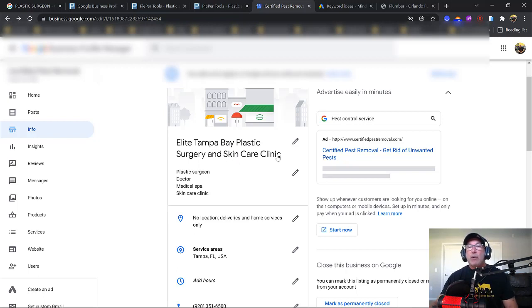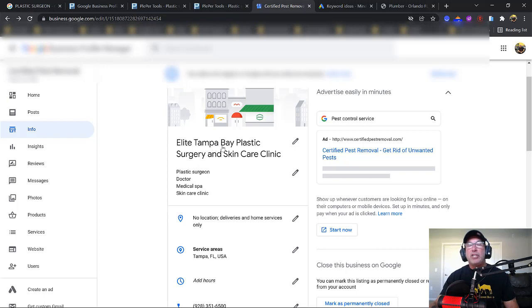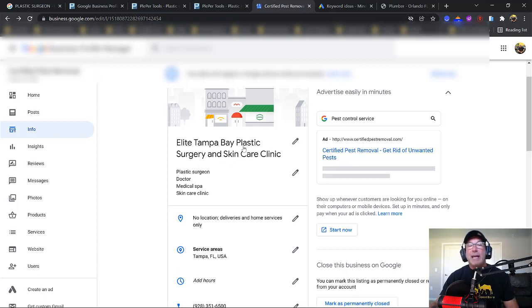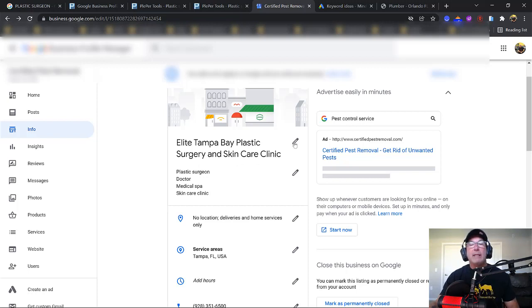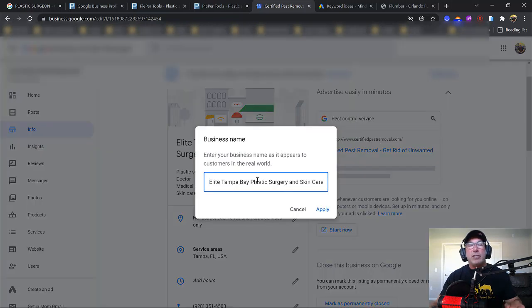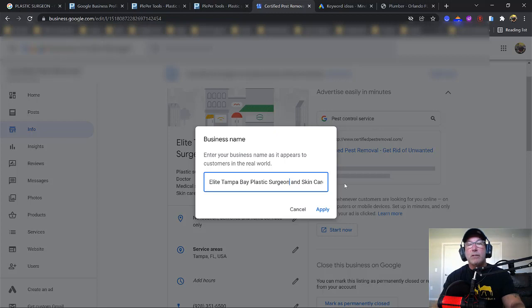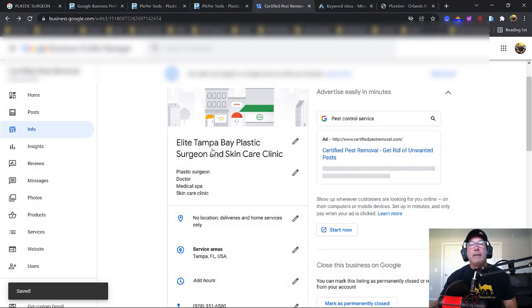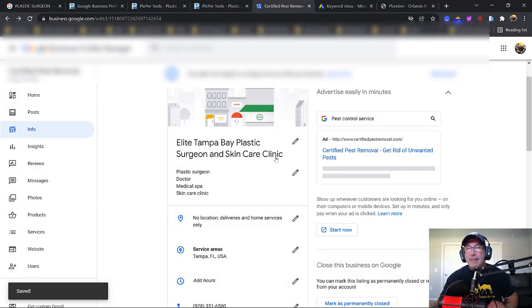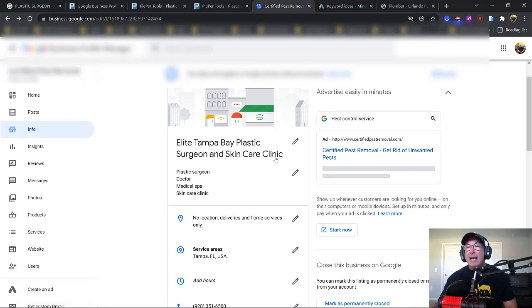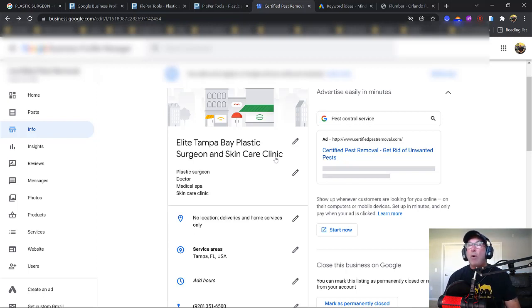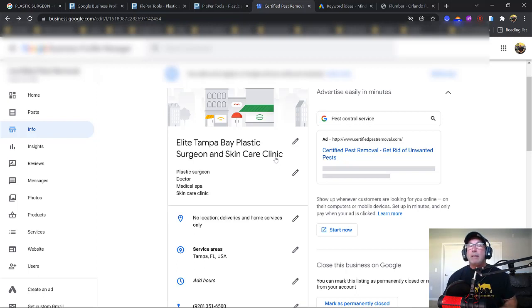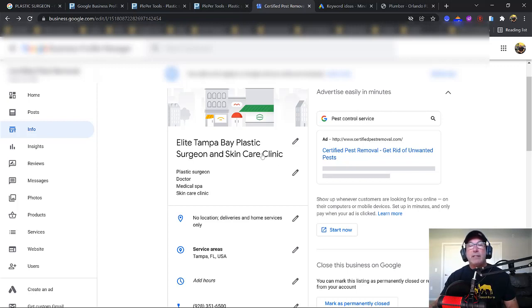A better name for your business would be Elite Tampa Bay Plastic Surgery and Skin Care Clinic. What this does is it gives you the awesome power of using your city name, I'm located in Tampa Bay, plus the GMB categories, Plastic Surgery and Skin Care Clinic. Actually, it should have been Plastic Surgeon because that's the GMB category. So Elite Tampa Bay Plastic Surgeon and Skin Care Clinic. That should be the name of your business. Now you've got to get paperwork, LLC paperwork or corporate paperwork to show that that is really your business name. That's really important, but that's for another video. Let's just get past that. That should be the name of your business.